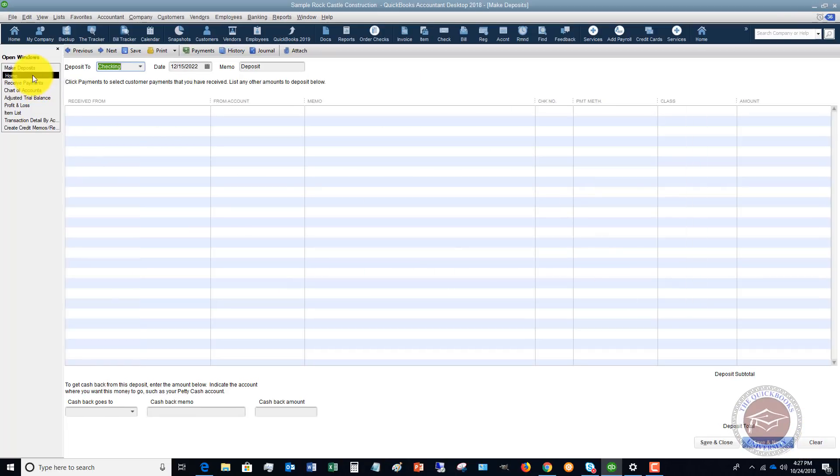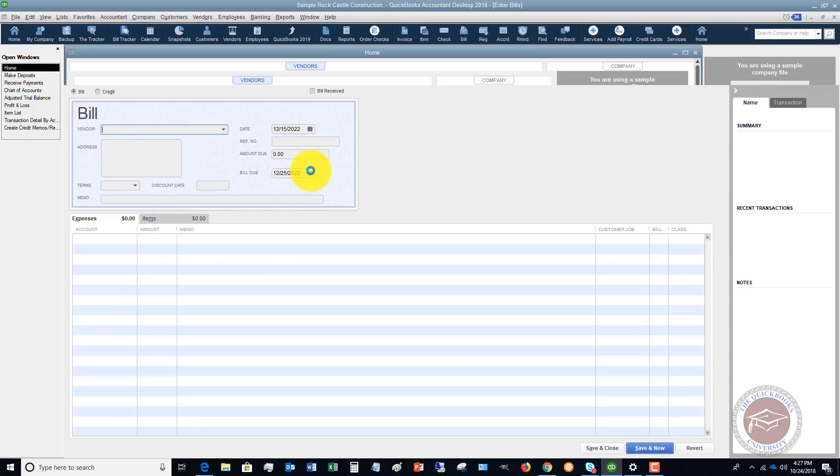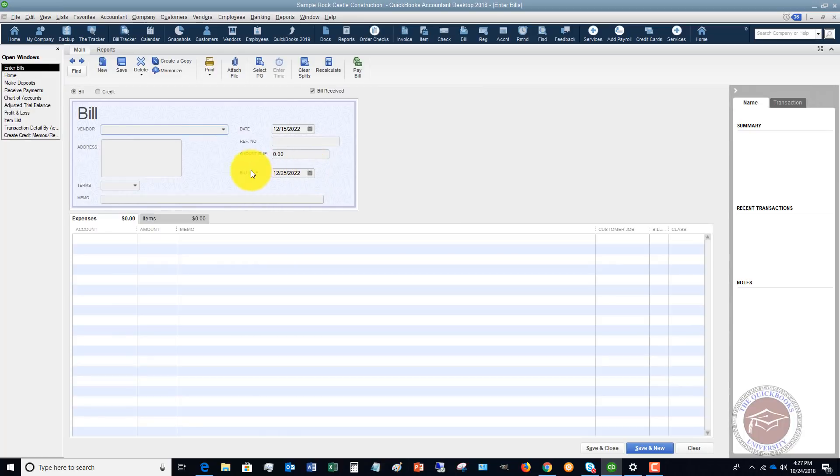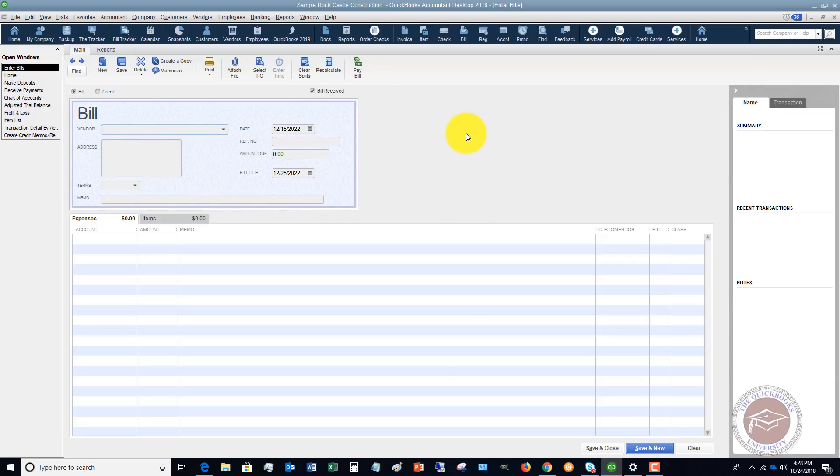The second big mistake that I see is not entering and paying bills correctly in QuickBooks. QuickBooks has a great function here where you can enter bills and you want to make sure that you follow a certain process with dates and reference numbers when you enter a bill. And when you enter this bill, what it's going to do in QuickBooks is it's going to allow you to track the due date of the bill, how much is due, and it allows you to plan in QuickBooks. I see far too many people that don't enter their bills.